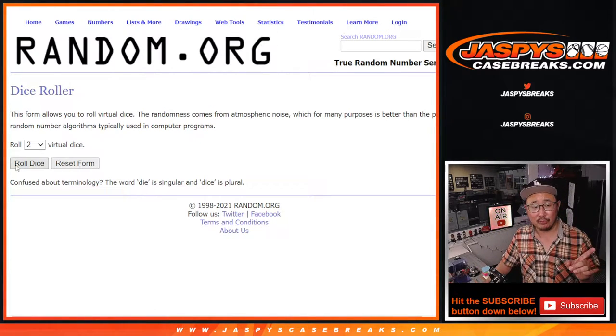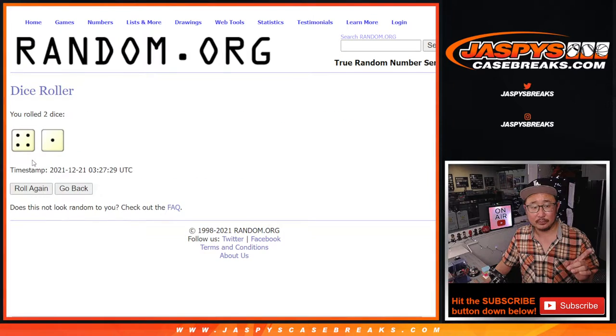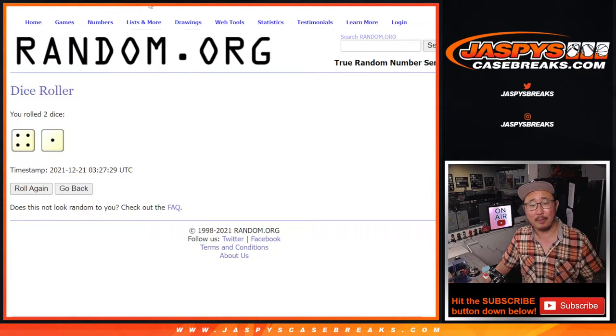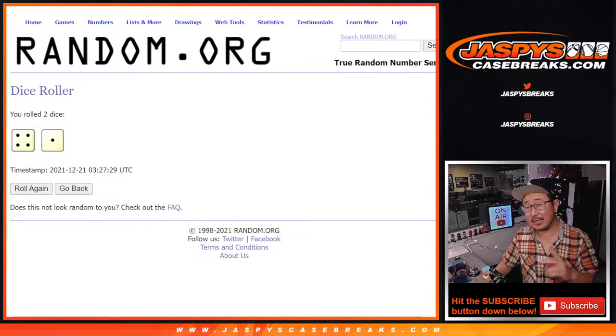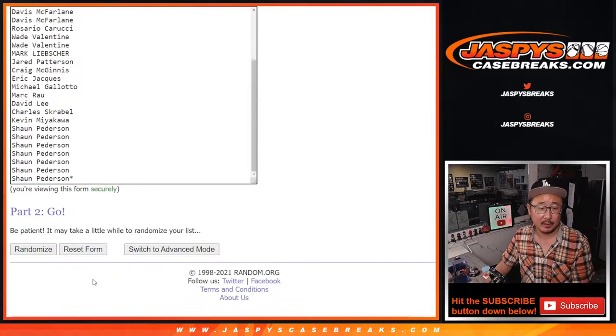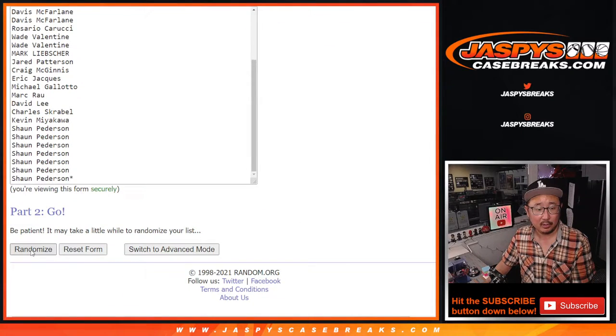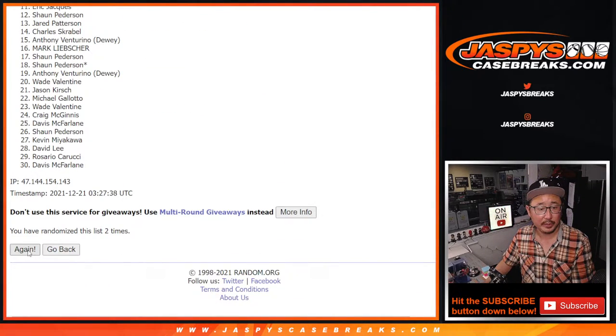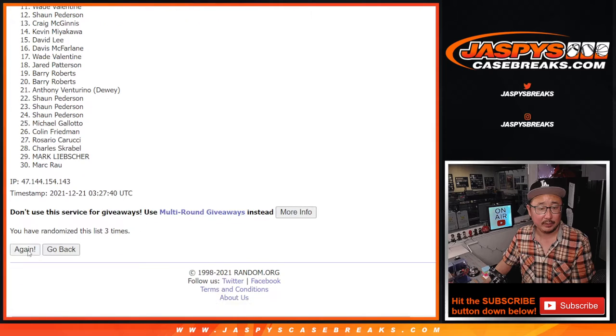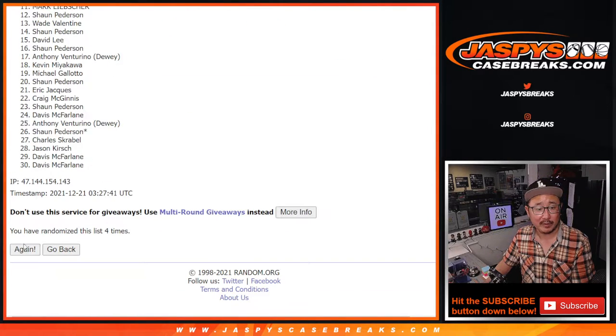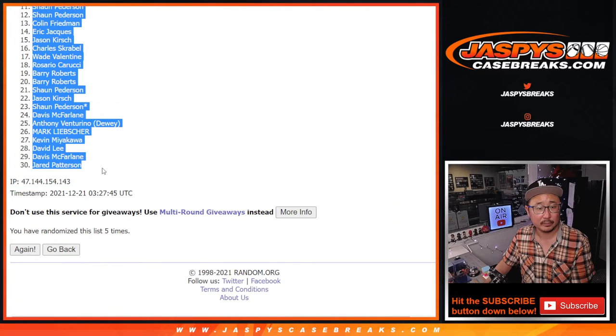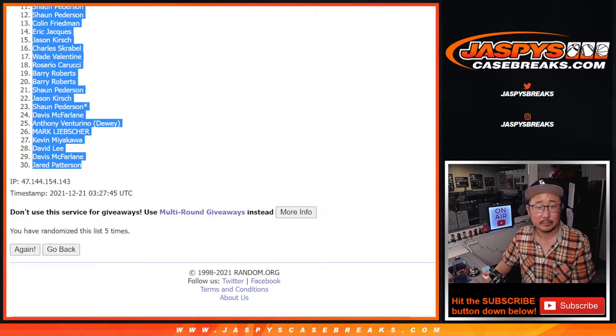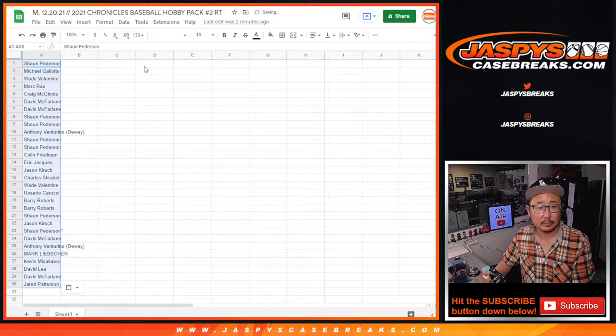First dice roll, four and a one, five times. Second dice roll will be for the giveaway. One, two, three, four, and a one.